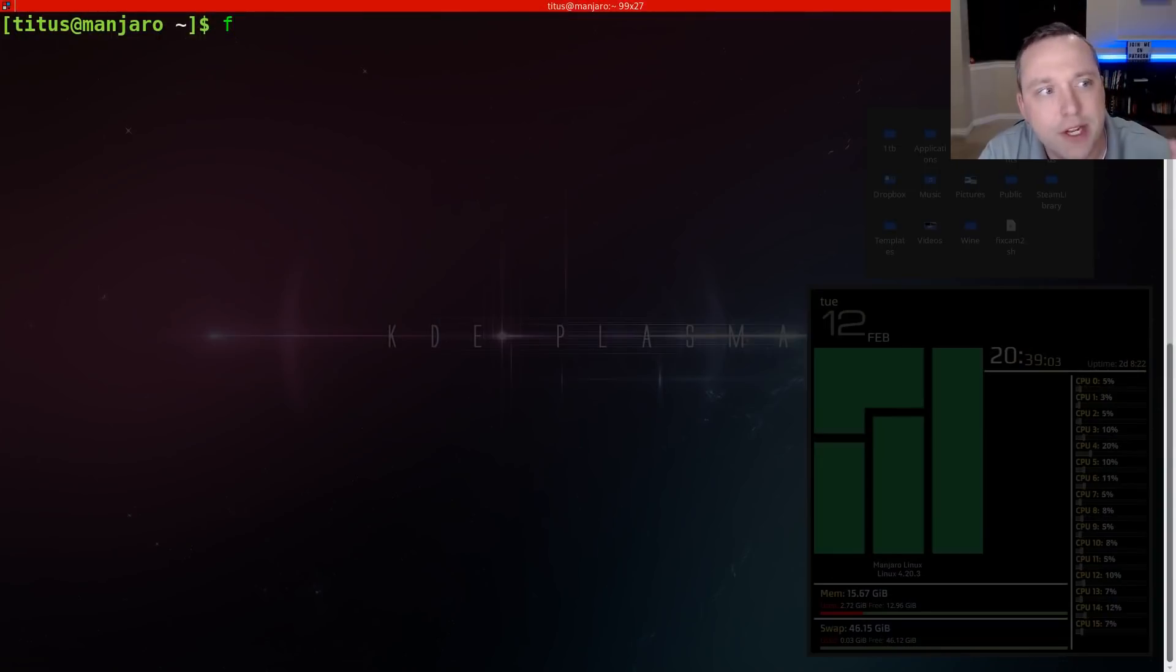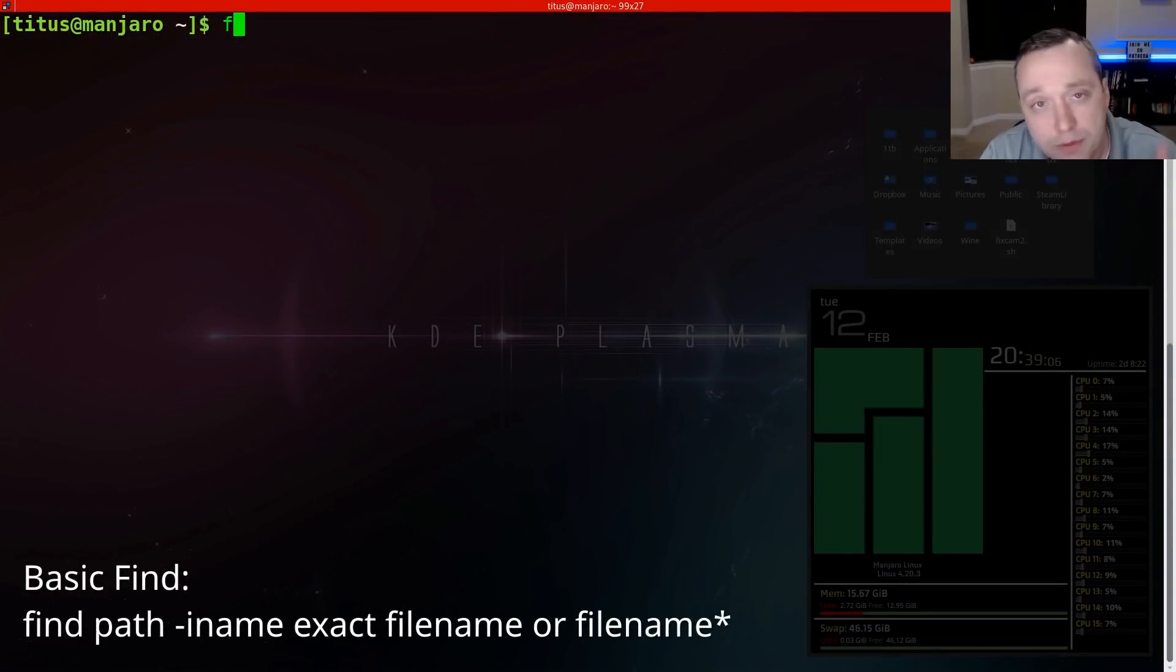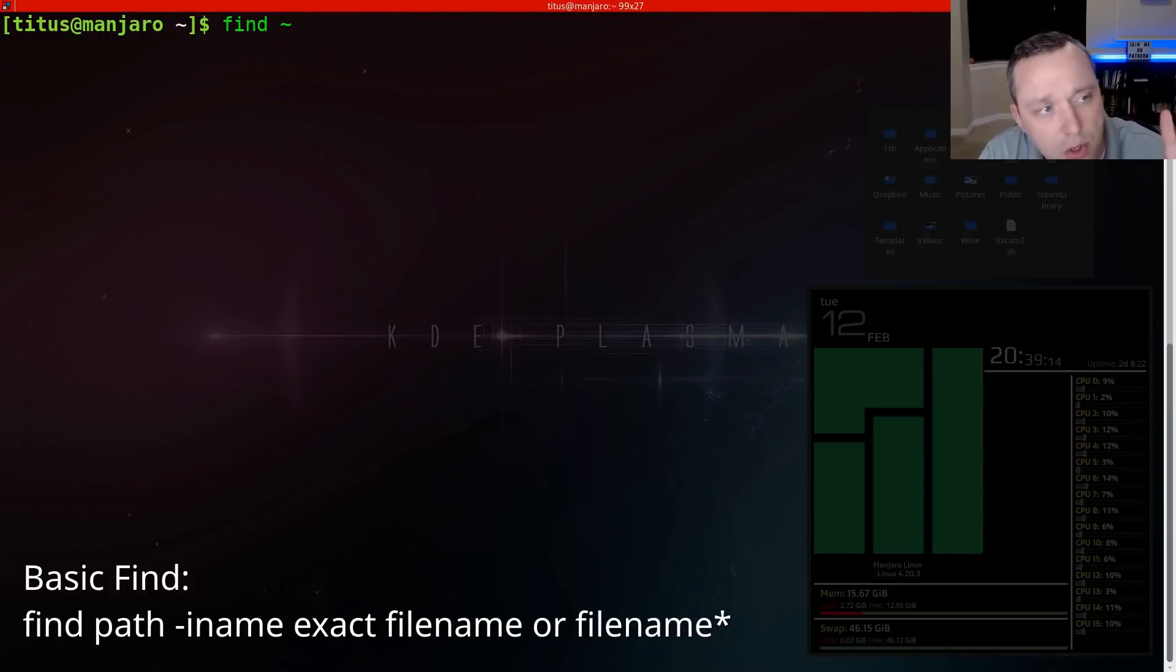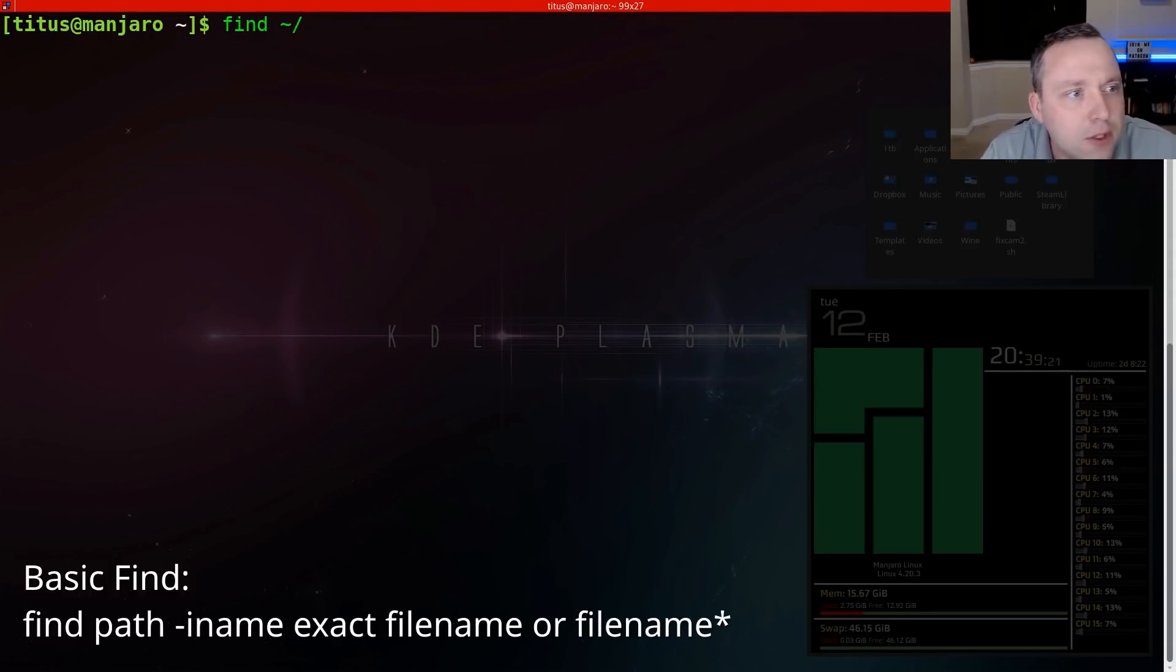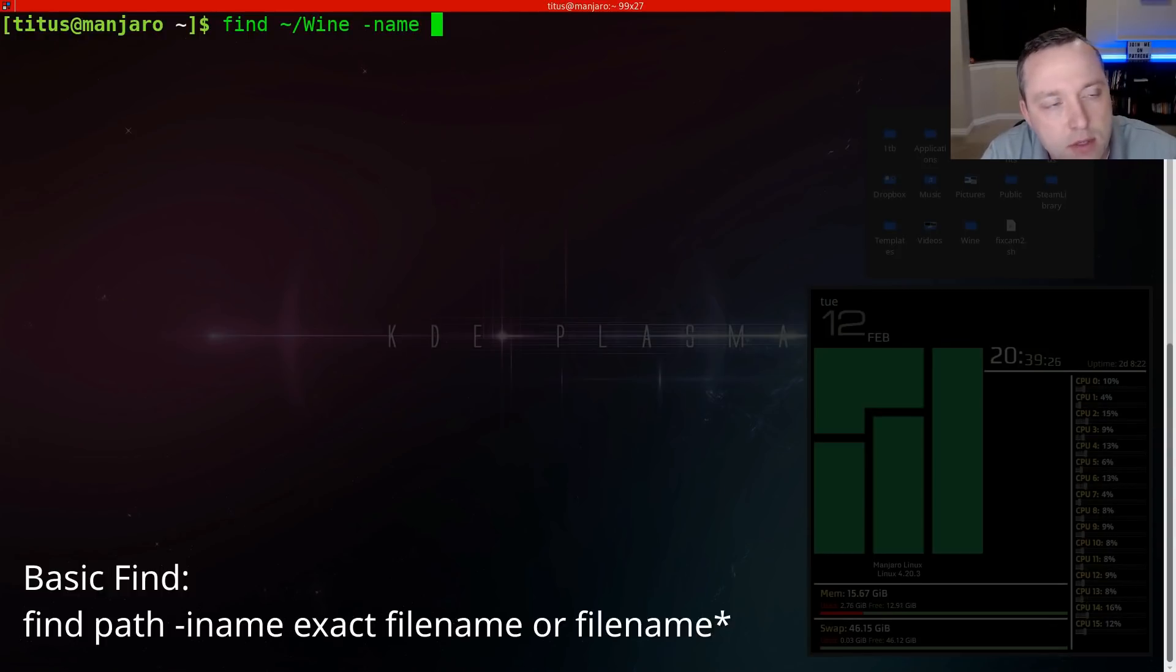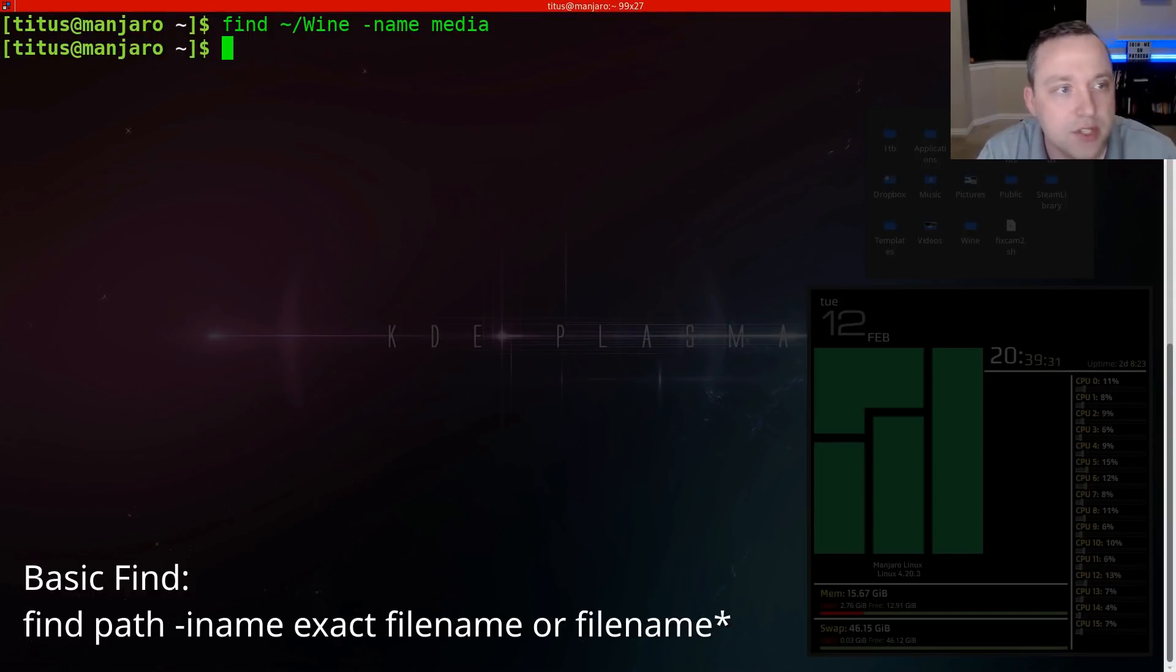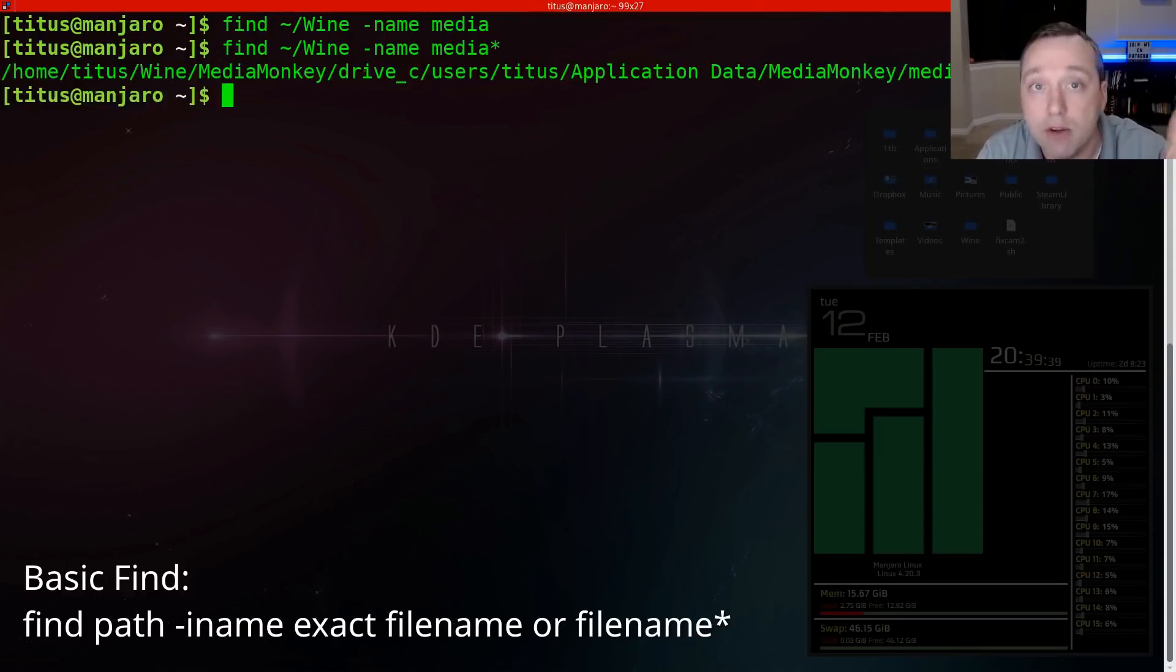So let's try to find a media file we're looking for, which begins with media. So let's go find and we'll do the title here and that's going to just search our home directory or the tilde, and then forward slash wine, since I just did a video on this name and then media. Well, it didn't find it with that because it's looking for the exact file name media. So let's do media star. Oh, okay. Found one file here.